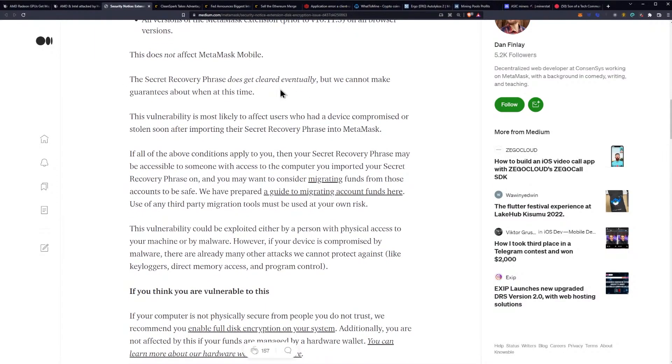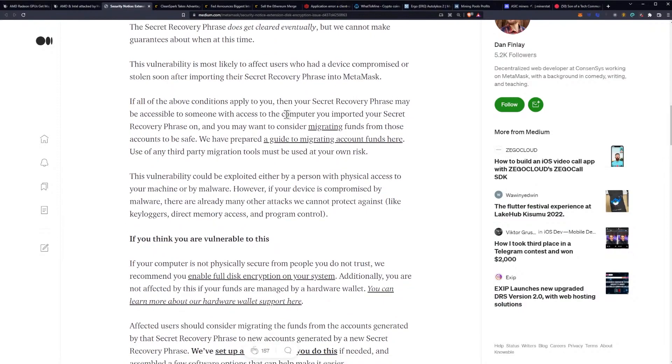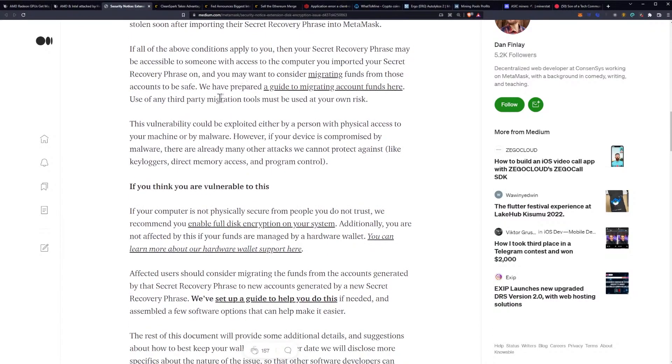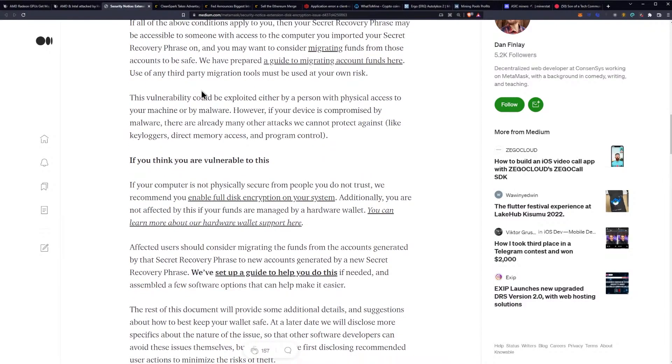All versions of the MetaMask extension prior to 10.11.3 on all browser versions. This does not affect MetaMask Mobile. The secret recovery phrase does get cleared eventually, but we cannot make guarantees about when at this time. This vulnerability is most likely to affect users who had a device compromised or stolen soon after importing their secret recovery phrase into MetaMask.